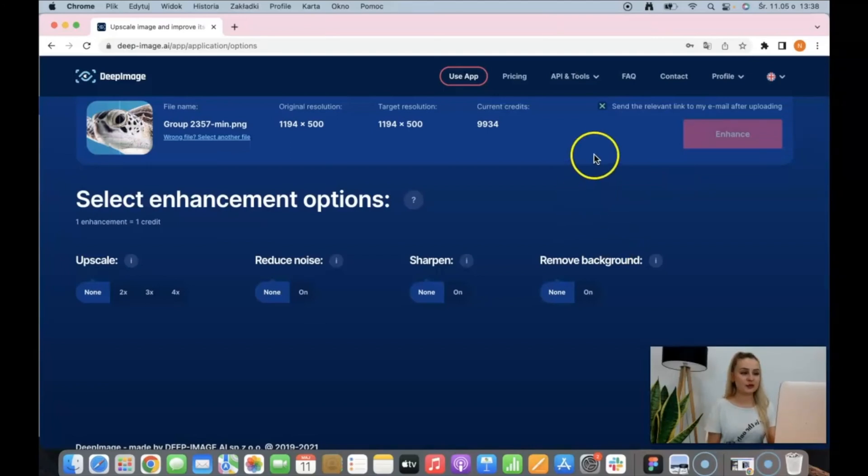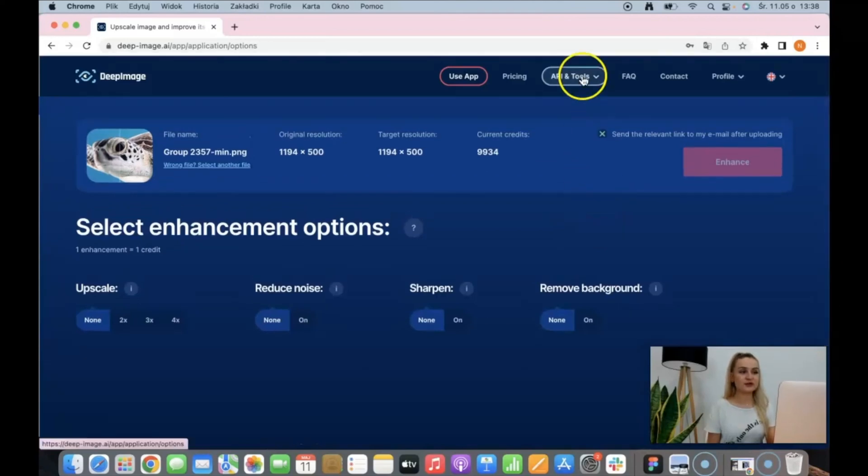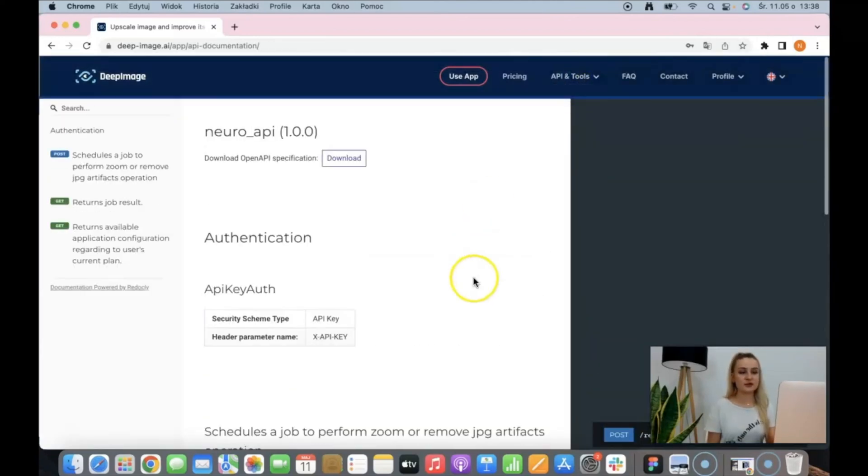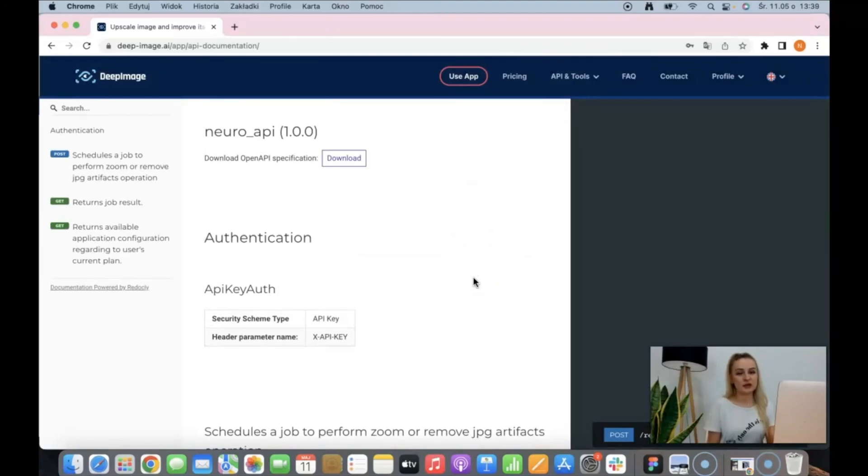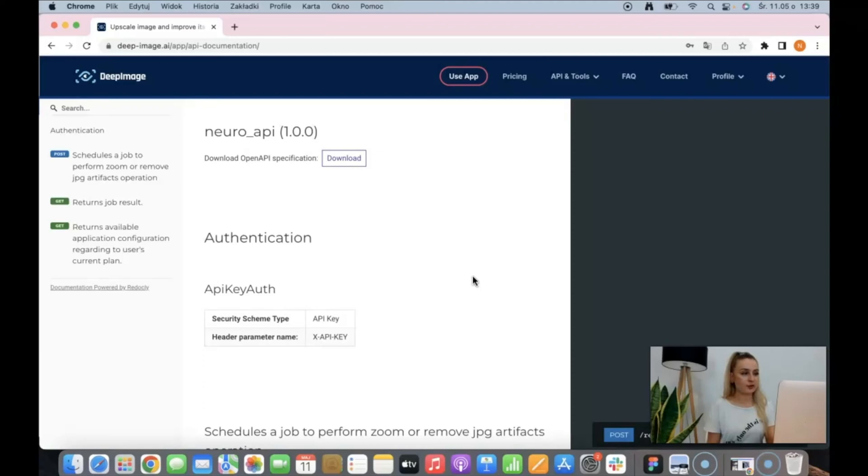And if you want to make your work more automatic, you can use our API. We have it all documented, so you can check our library and integrate our algorithms with your backends to make your work more automated.